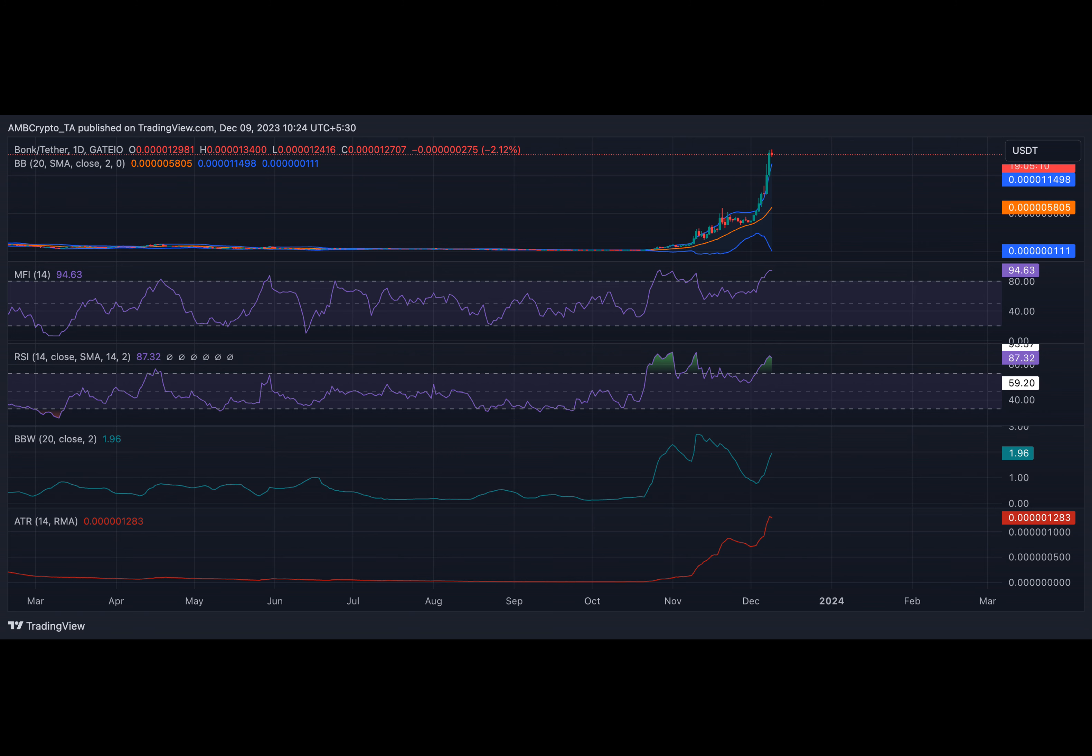How much are 110,100 BONKs worth today? Another indicator that hinted at growing volatility was BONK's Average True Range. This indicator measures market volatility by calculating the average range between high and low prices over a specified number of periods. BONK's ATR has trended upward since the 5th of December.